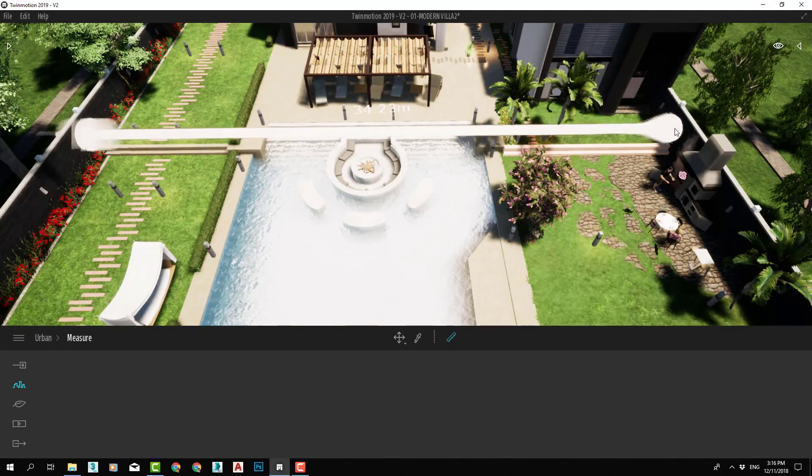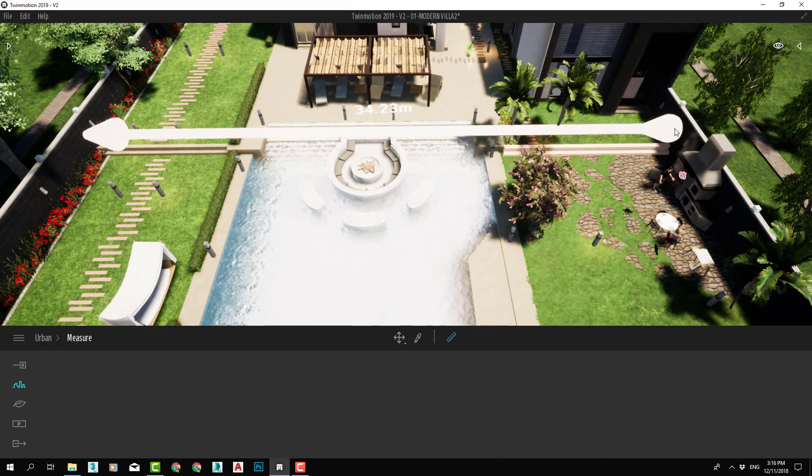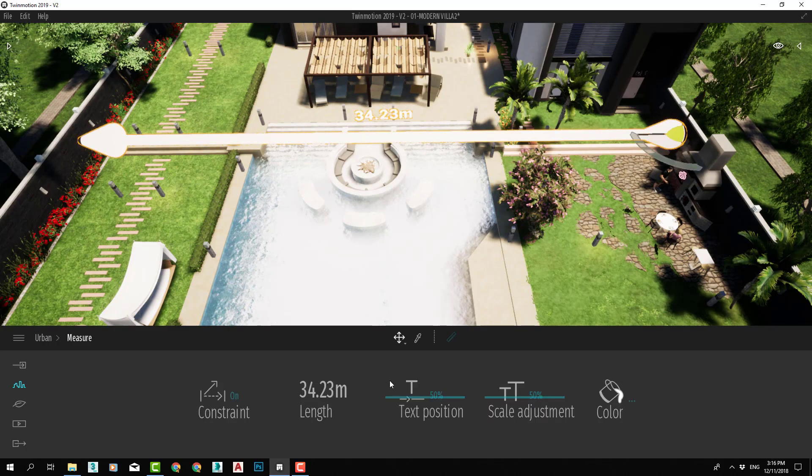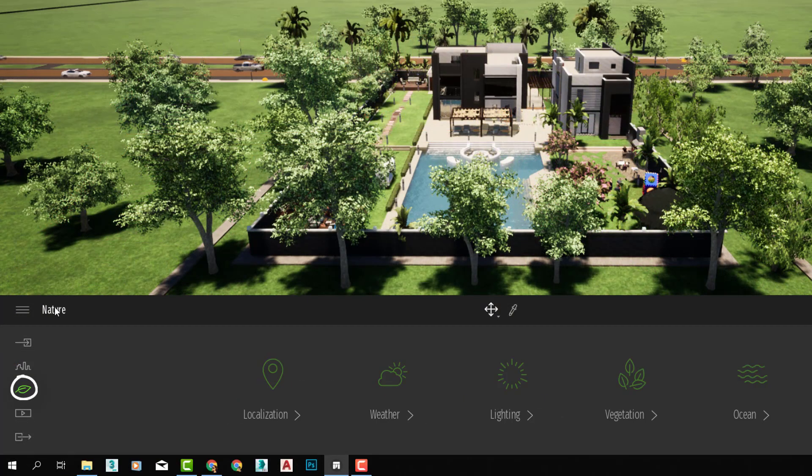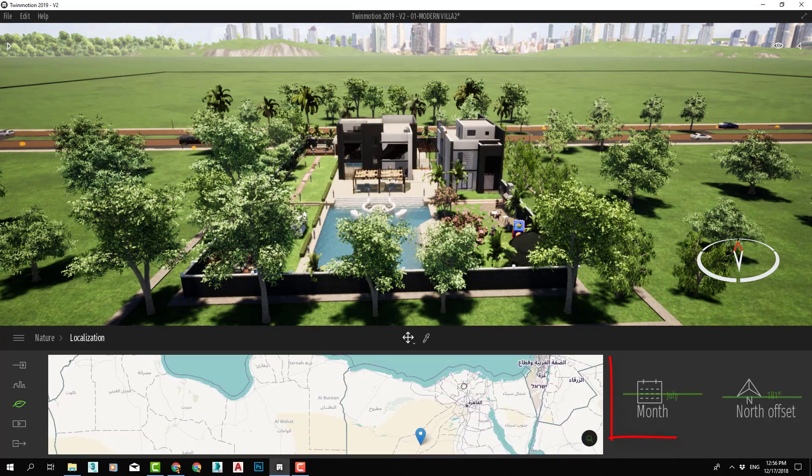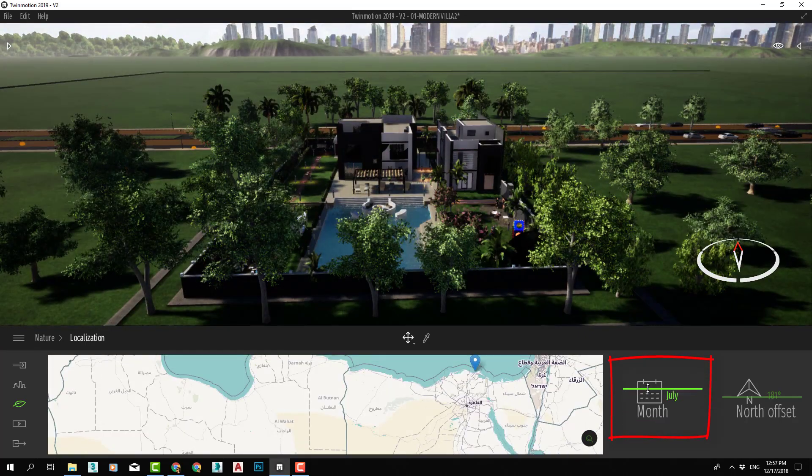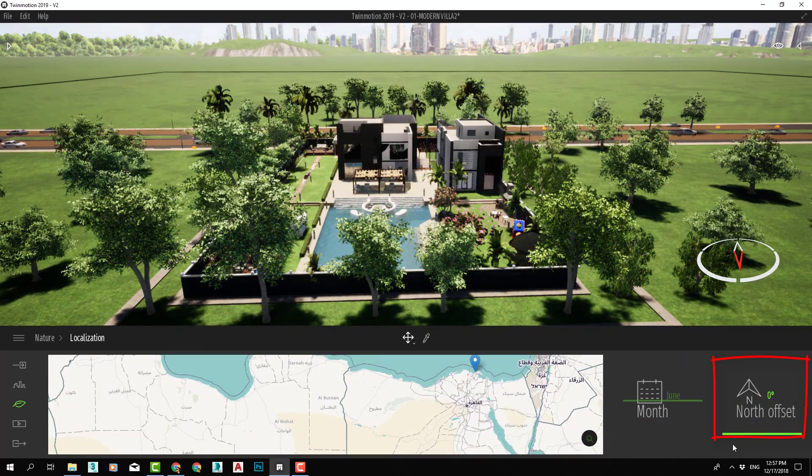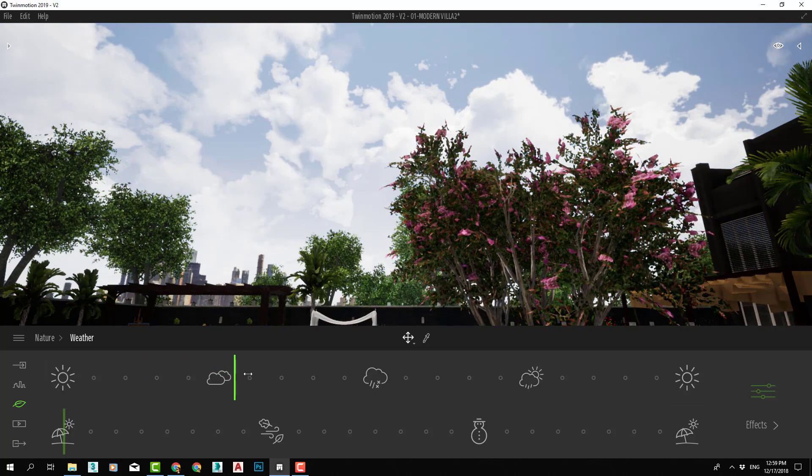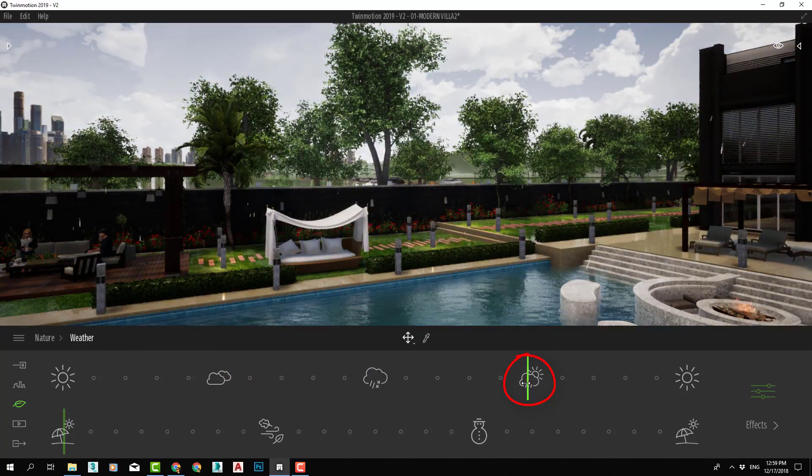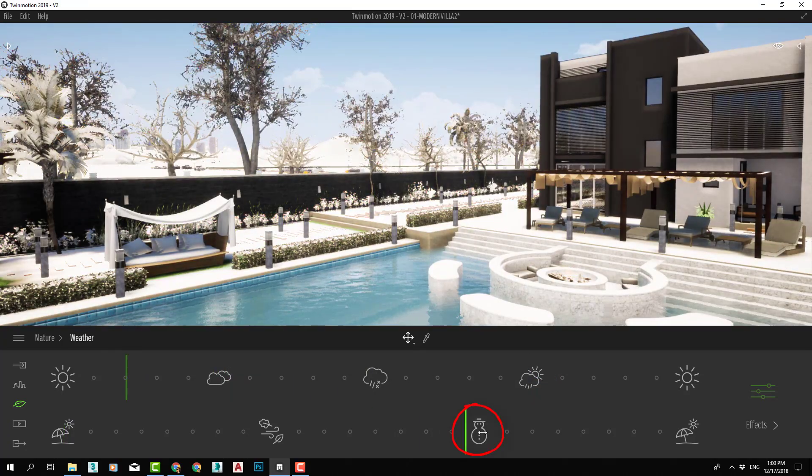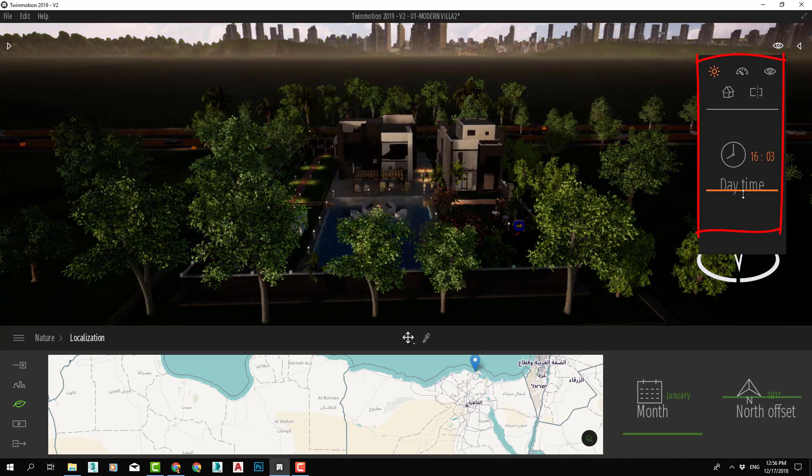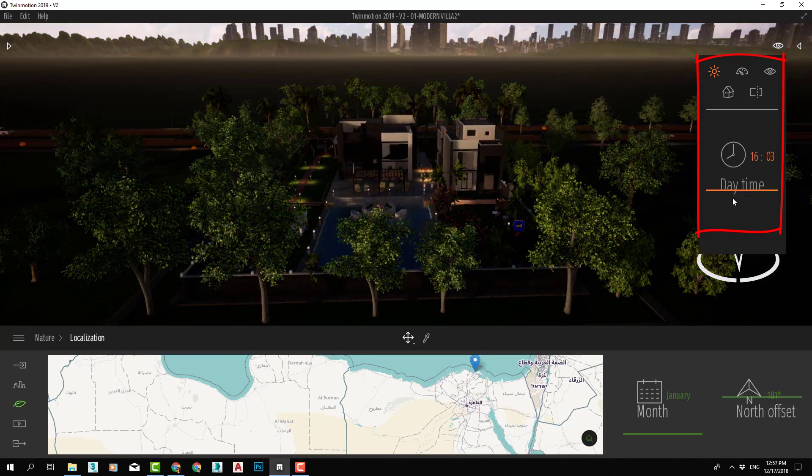In nature category, we will learn how to set up a correct oriented location of our project and how to adjust skies, weather, day and night lighting, and ocean creations.